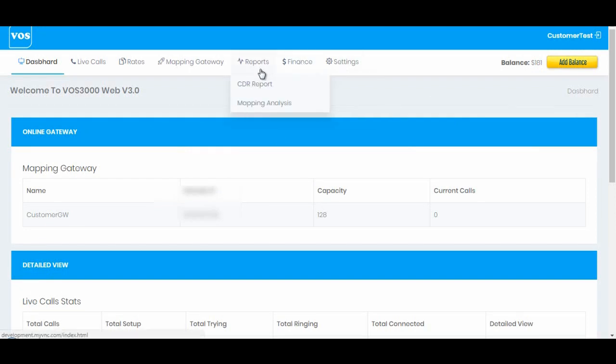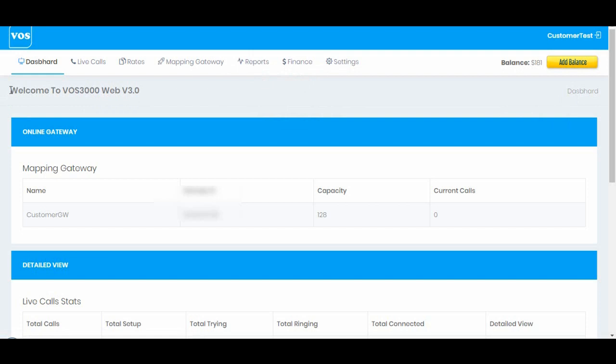So here we have to end this video. We have gone through the web login of customers and we have seen the interface of customer web panel. We have gone through what options customer can see into his account. See you in the next video.